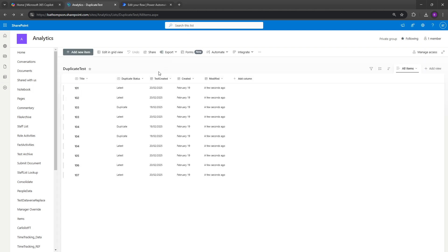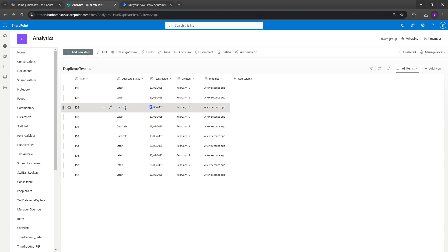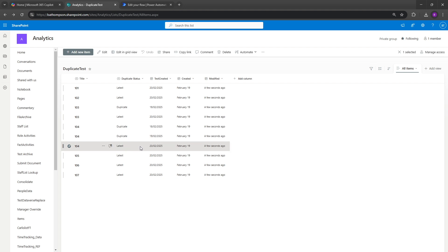Let's refresh the duplicate test list. The flow has worked as required. For IDs that only appear once — 101 and 102 — they're marked as latest. For ID 103, the record from the 20th is marked latest and the one from the 19th is marked duplicate. For ID 104, records from the 18th and 19th are duplicate while the 20th is latest. I hope you enjoyed the video — please give it a like and drop any questions in the comments below.